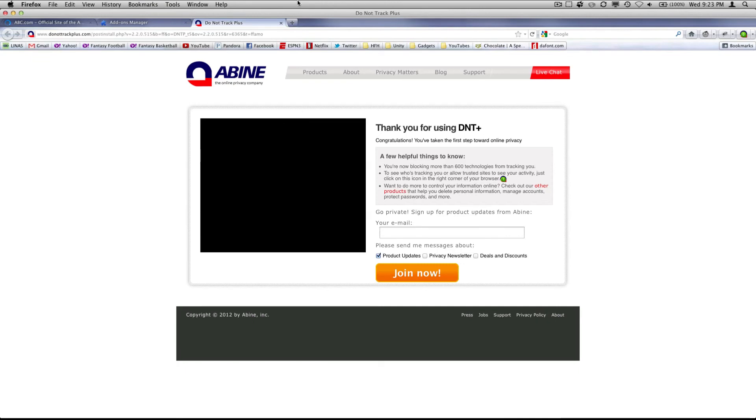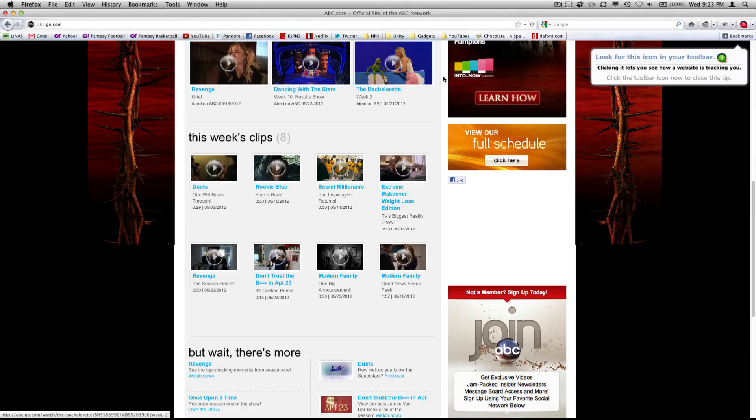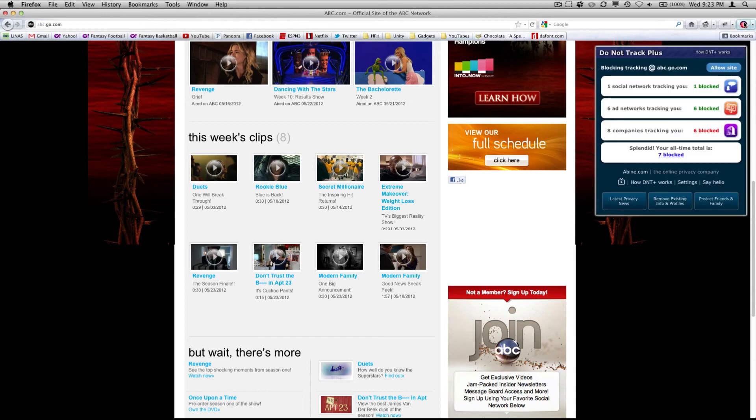And now that Firefox is restarted, it is working. So if we go back to abc.com, you can now see there's this little thing in the corner. Now what this does is it shows you which sites are being blocked.